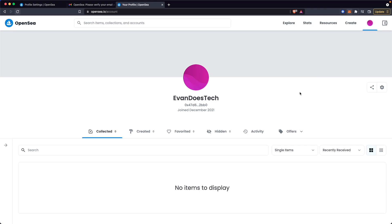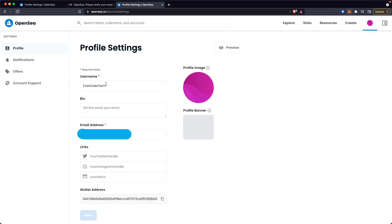If you want to go ahead and change this again, you can go to your settings and change it to whatever you want.